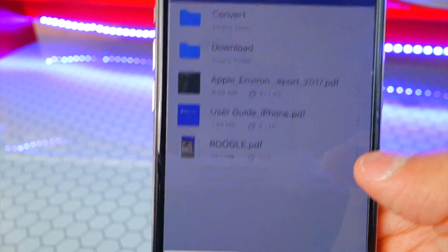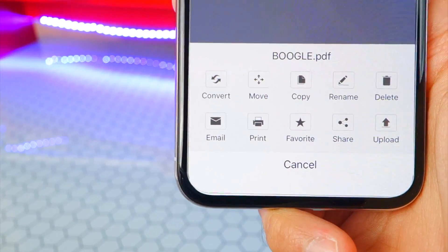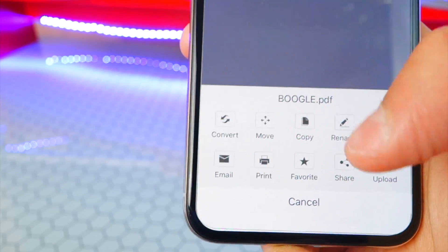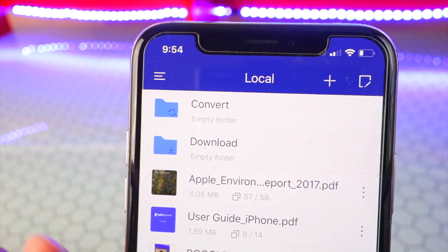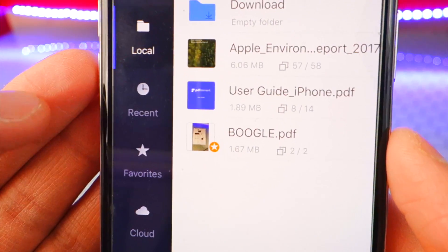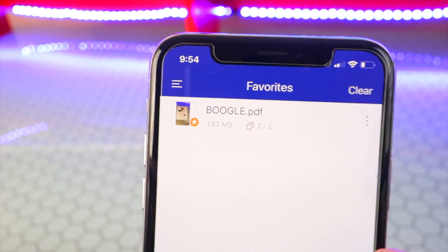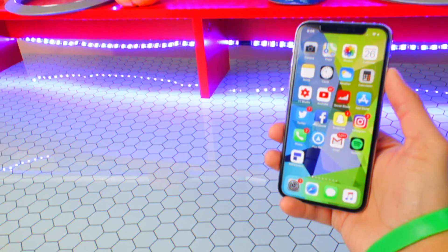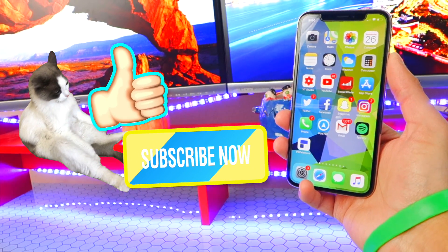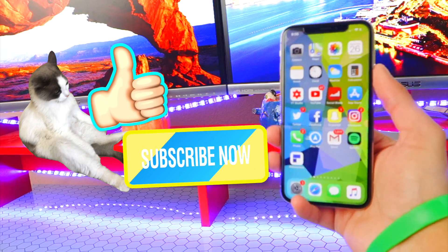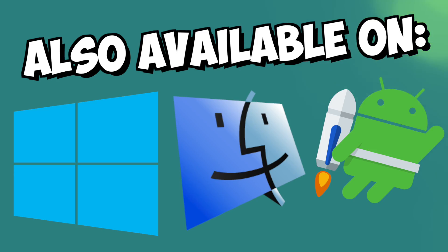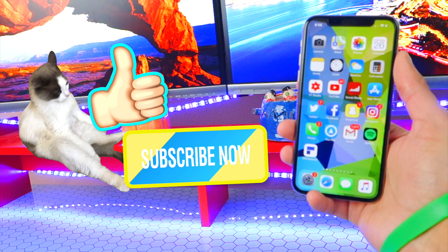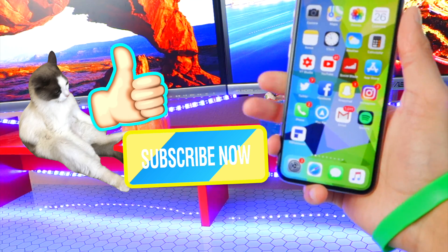Back in our file list, tap the three dots and you can copy, move, print, favorite, or rename a file. If I tap favorite, then go to the Favorites tab on the top left, boom — there it appears. That basically covers PDF Element. Hope you guys enjoyed this video and found it helpful. Huge thanks to Wondershare for sponsoring this video — it's actually a really good app. The links to download PDF Element for all your devices will be down below in the description. Have a great day, guys. Peace.